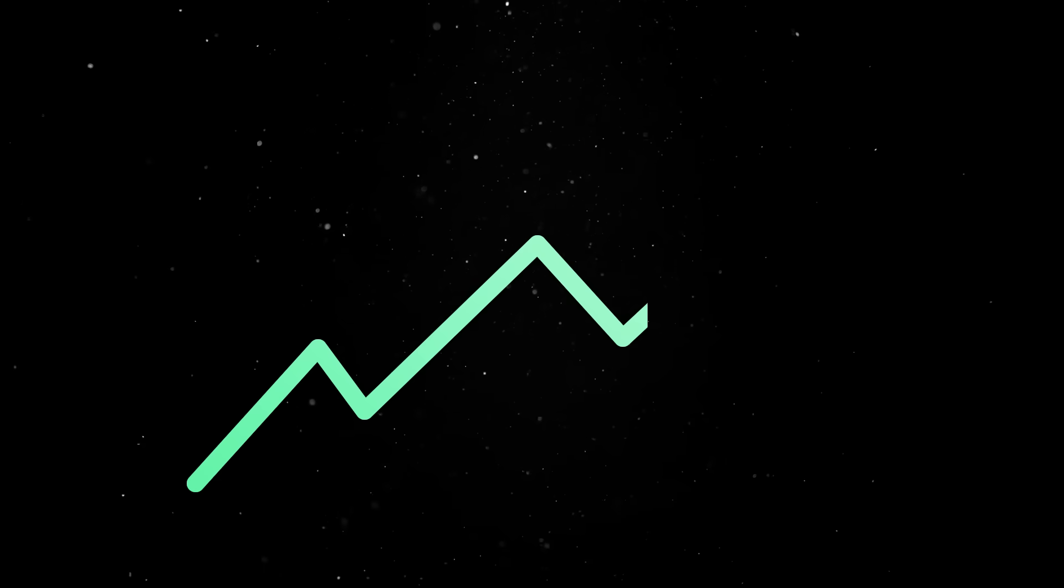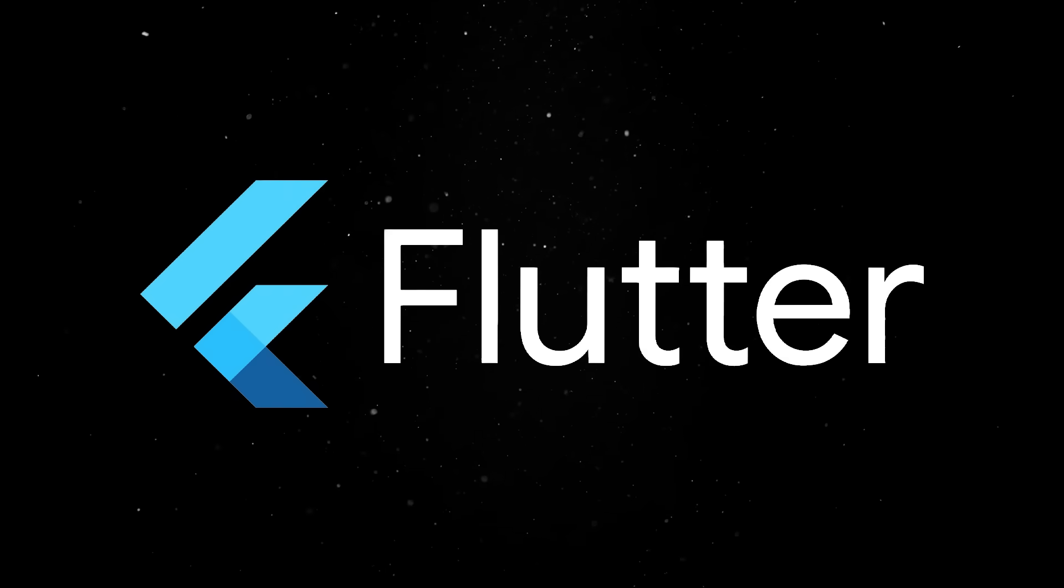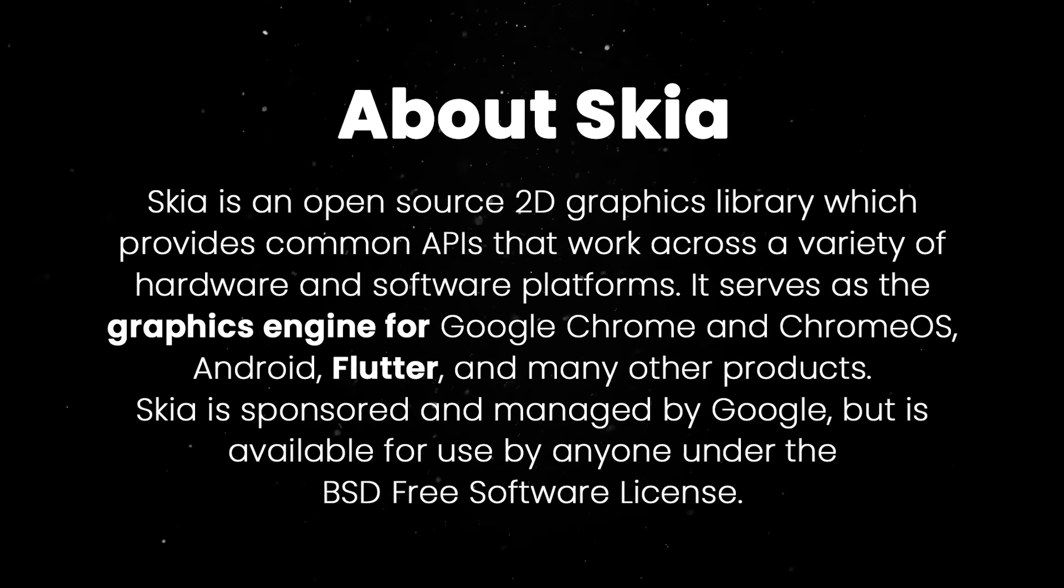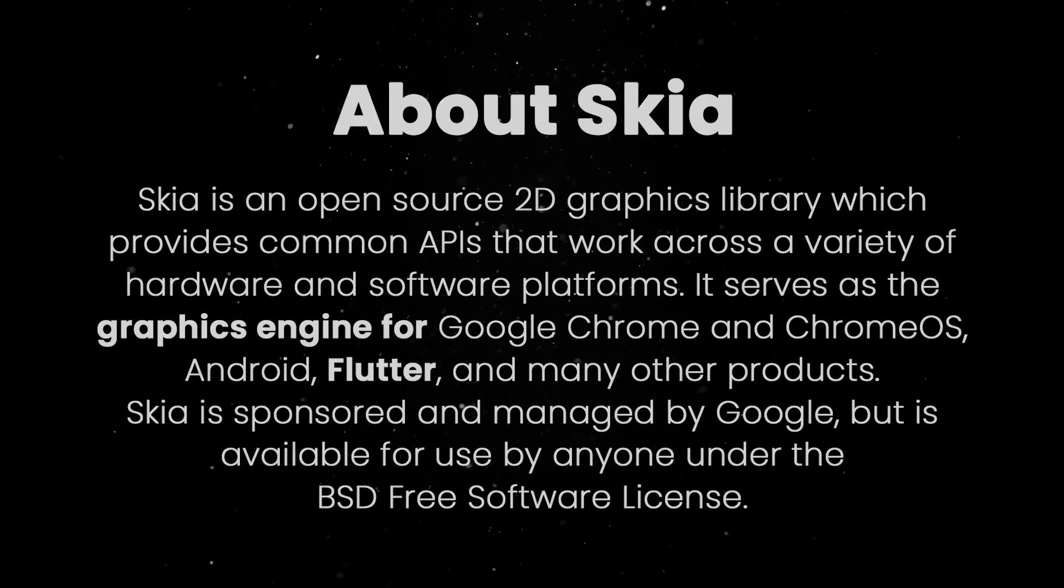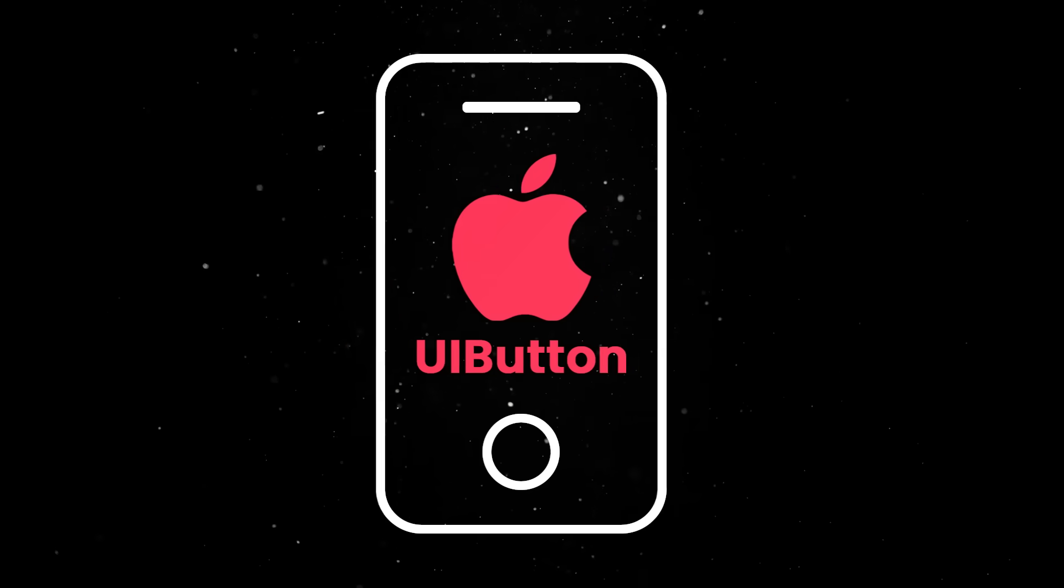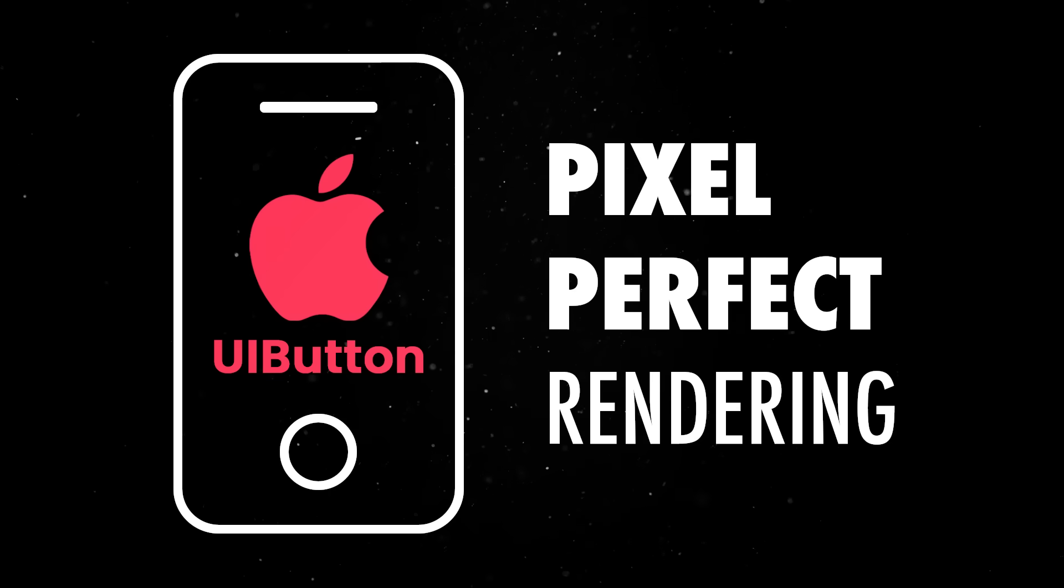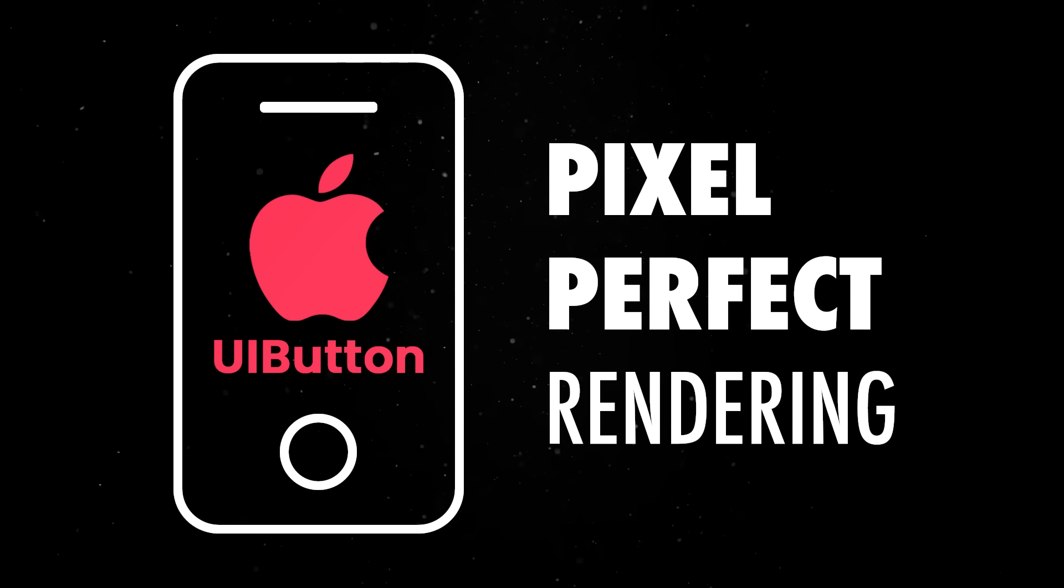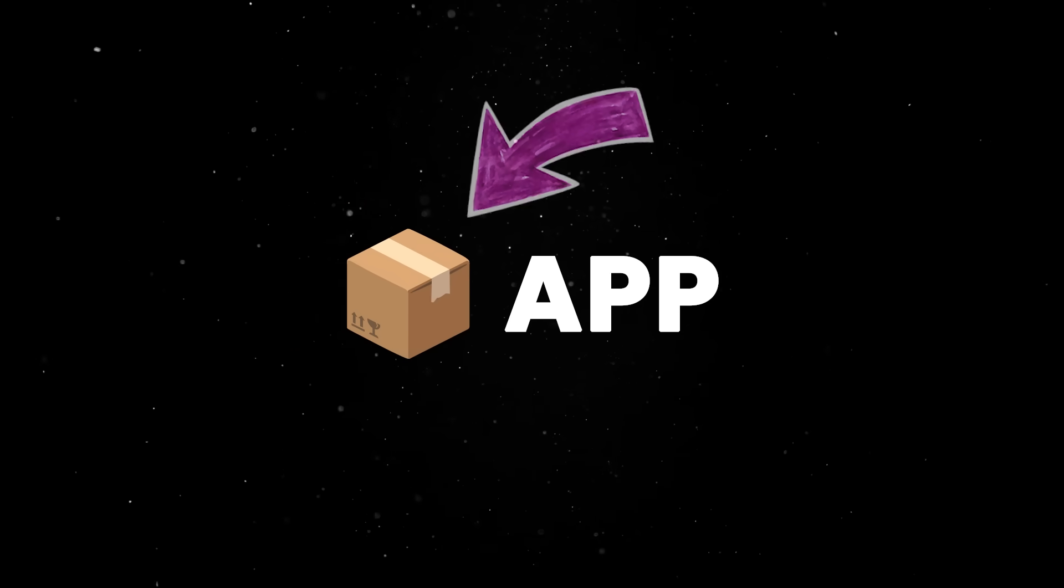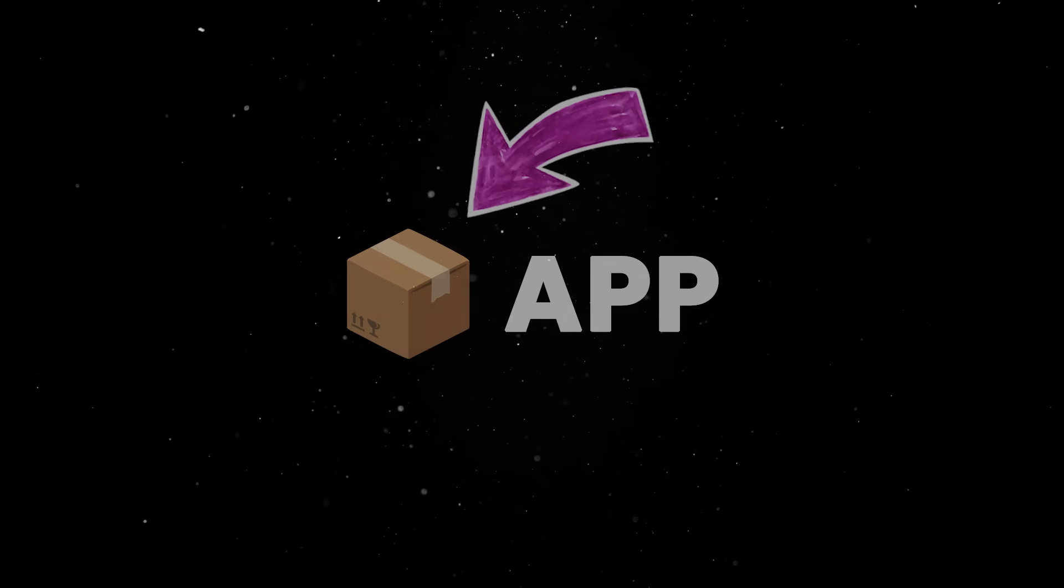The promise of better performance is the reason Flutter took the industry by storm a few years back when it introduced its own rendering engine, which bypasses native UI components entirely. Instead of relying on system UI elements, Flutter follows an approach called pixel-perfect rendering and paints everything from scratch, offering smooth animations and better performance. These achievements come at the cost of larger app sizes, since you're basically shipping an entire graphics engine with your app.